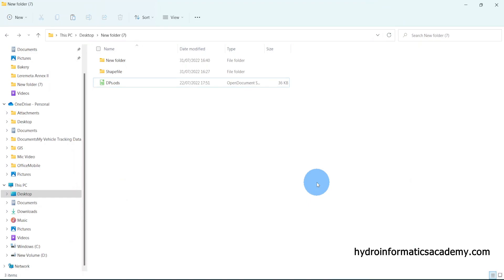Let's say you have your data in Excel file format — for example, after filling a survey — and you want to convert your data from Excel format into a shapefile. We have several approaches to achieve that, but for this tutorial we're going to see how we can achieve that using QGIS software.